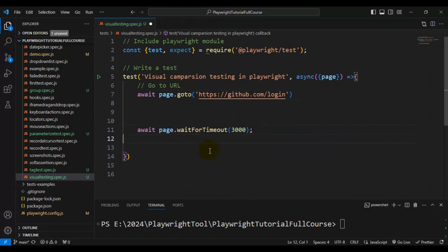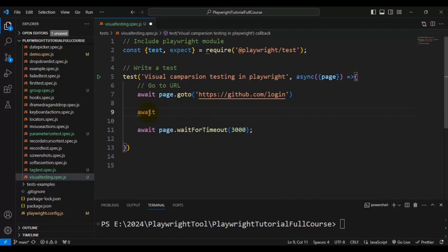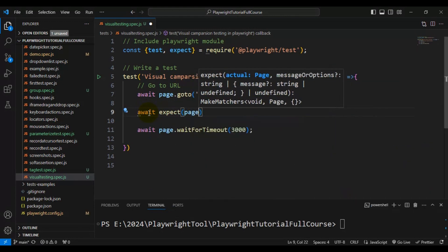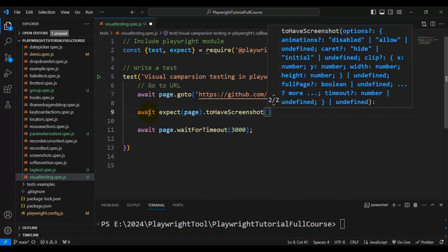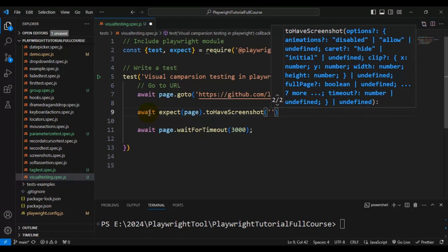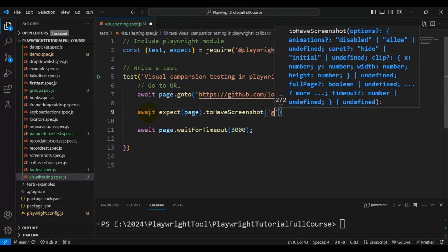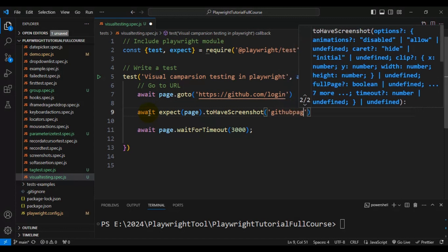To take the screenshot or snapshot for the very first time when writing the automation test, you need to use the 'await' keyword followed by the 'expect' function, passing the page object, and then call the function 'toHaveScreenshot'. Inside this, we provide the snapshot reference name — here I am giving the snapshot screenshot name as 'github-page.png'.